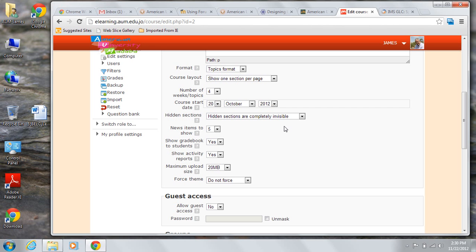The news items to show setting determines how many items appear in the latest news block on the course page. Be aware that if you set that to zero, the news block will not display at all.